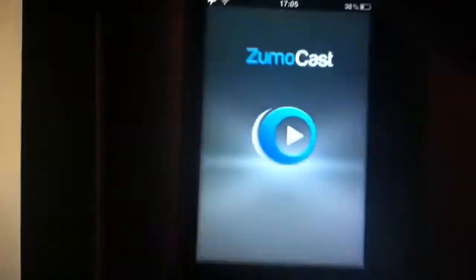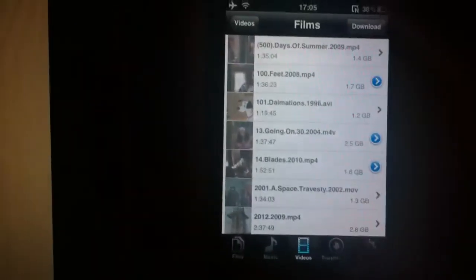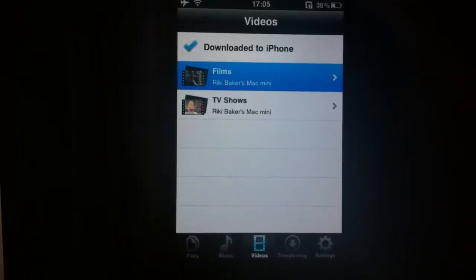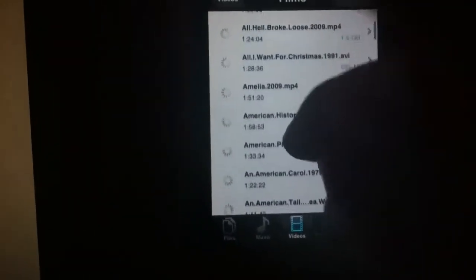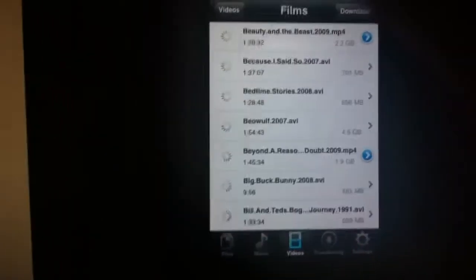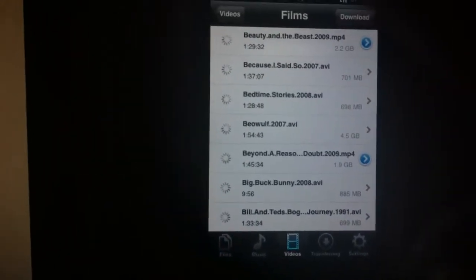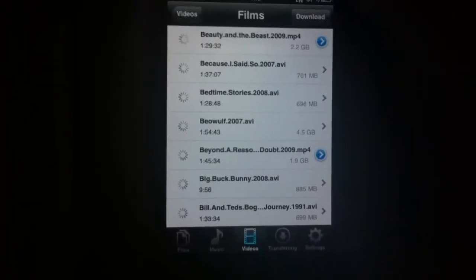Open Zoomocast on the iPhone — it gives me access to all my films and TV shows that are on my Mac Mini, which are on the same network. I'll go down and choose a random film: Bedtime Stories, 696MB. It's a .abv file, so it's not supported by Apple's standard media player.